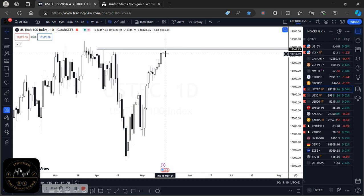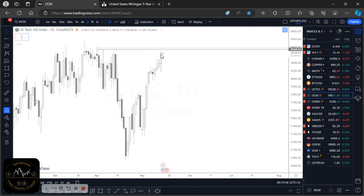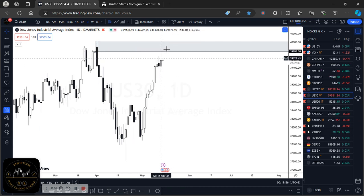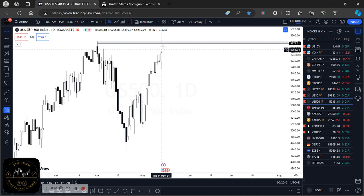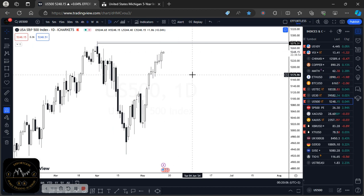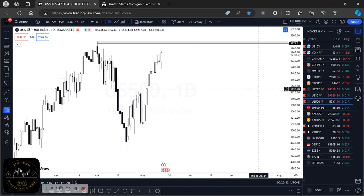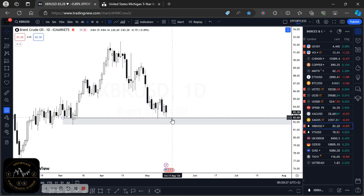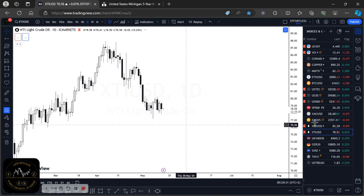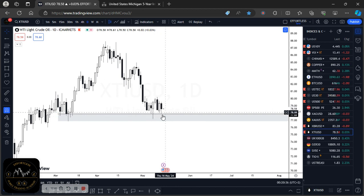For the US30, a similar scenario: looking around the 39,786 level — if inflation comes in greater than expected, looking to sell on a retest of that level. The same notion applies to the US500 as well. For oil, looking to add buy positions on both Brent crude and light crude. Most of these setups are based on the expectation that inflation comes in greater than expected, which would cement the inflationary trend we've seen since the start of 2024.